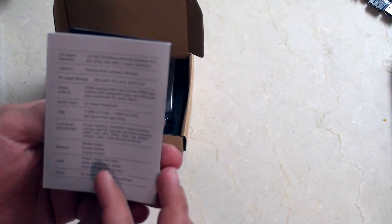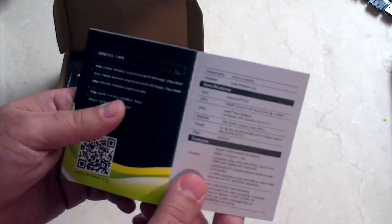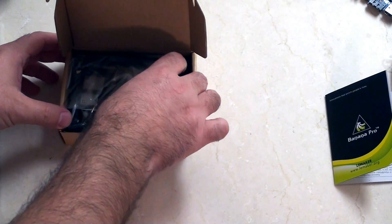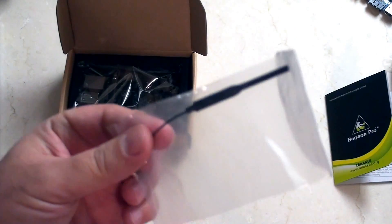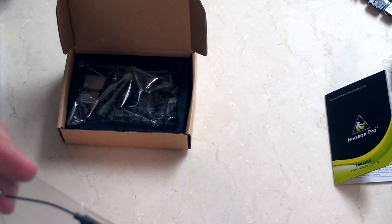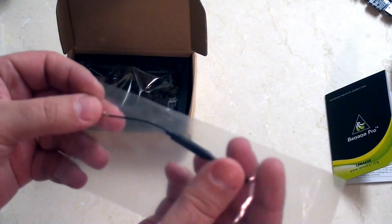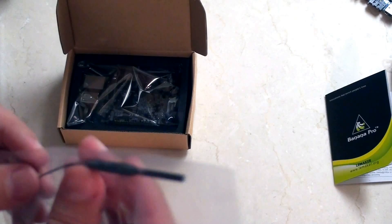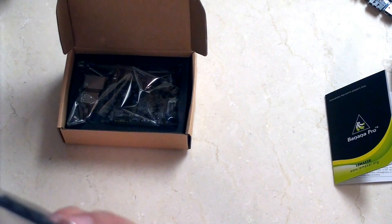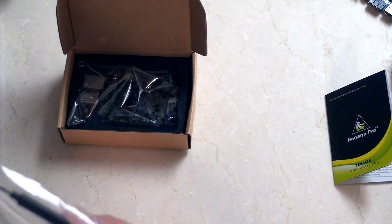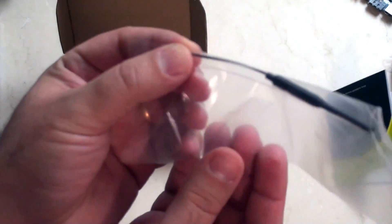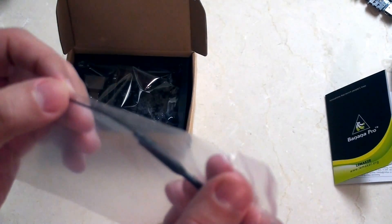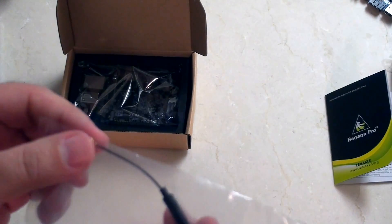Alright sweet, next up is this thing. I have no idea what that is. It looks like it's shrink wrapped and this looks like—oh you know what that is? That is an antenna for the WiFi module which the new Banana Pro has.